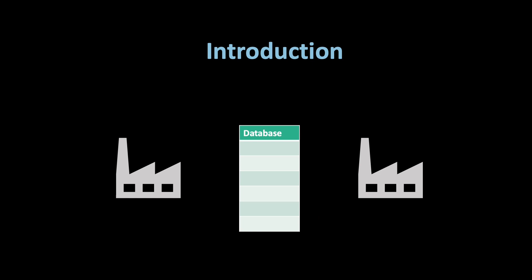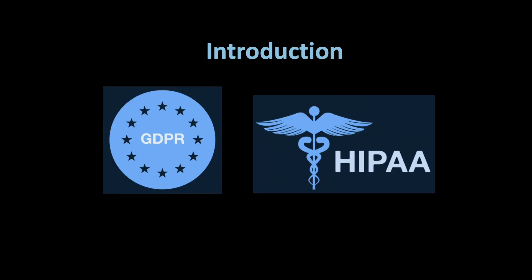Private set intersection enables organizations to collaborate on common data sets while preserving the privacy of their individual data. This is achieved through cryptographic protocols that allow parties to compare their data sets without disclosing the actual data elements they contain. By using PSI, organizations can address privacy concerns and comply with regulations such as the GDPR and HIPAA.